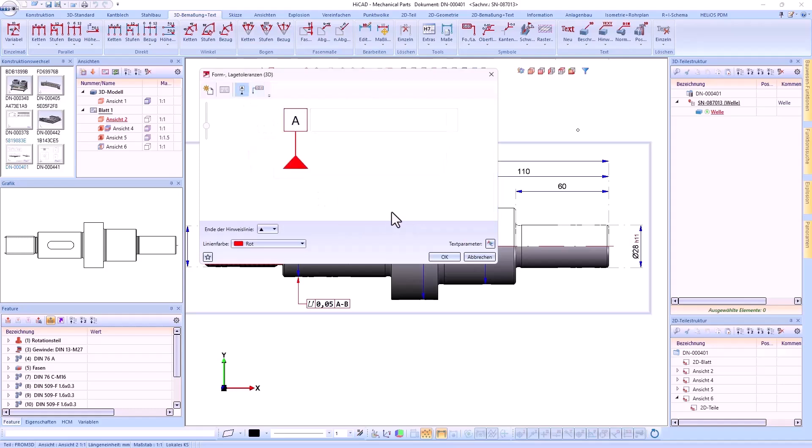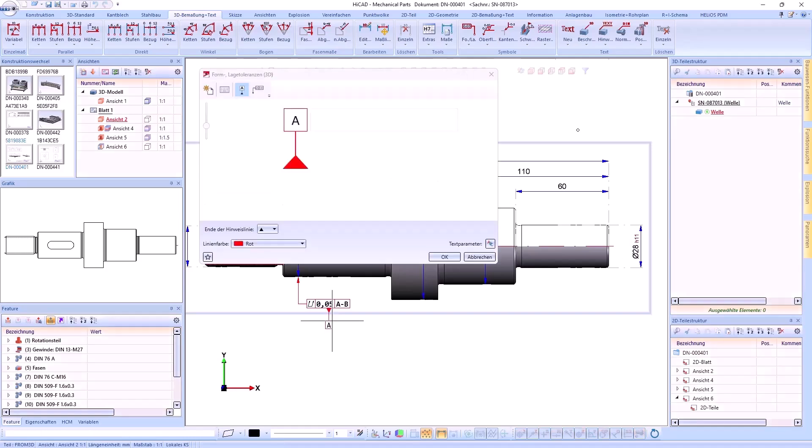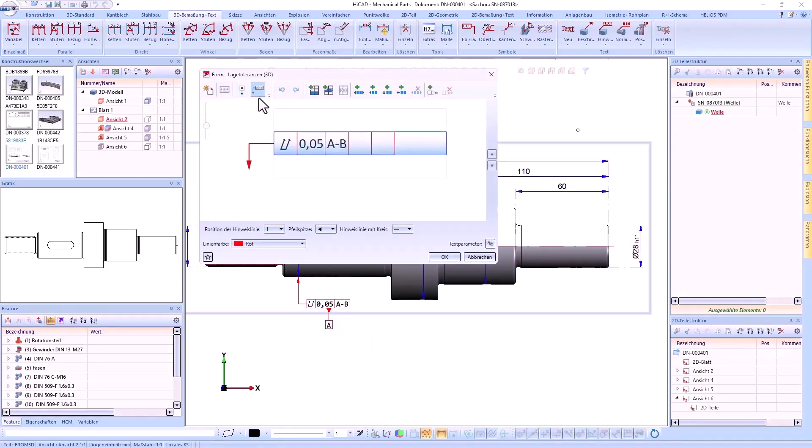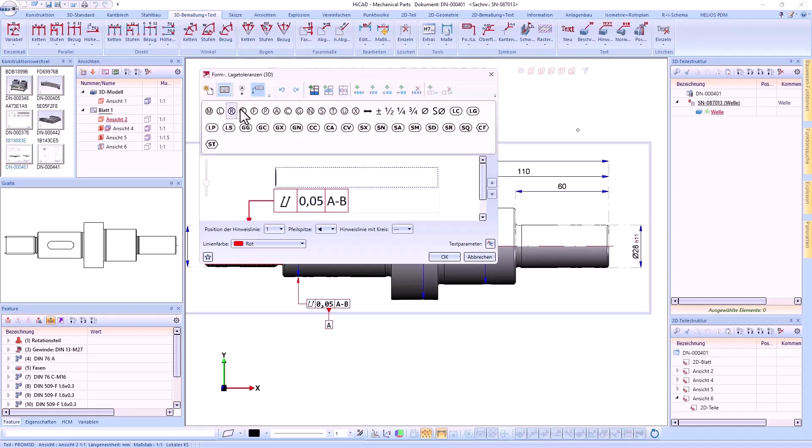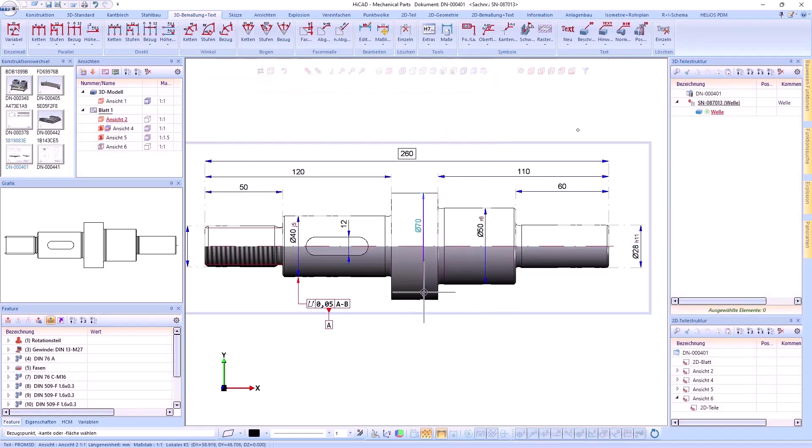We have further extended the possibility of placing form and positional tolerances. For example, reference text can now be set on the tolerance indicator. New symbols for text have also been added. The position of the additional text changes automatically when the position of the tag is changed.